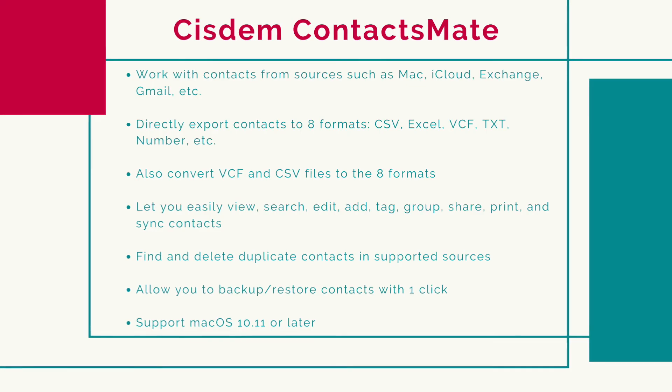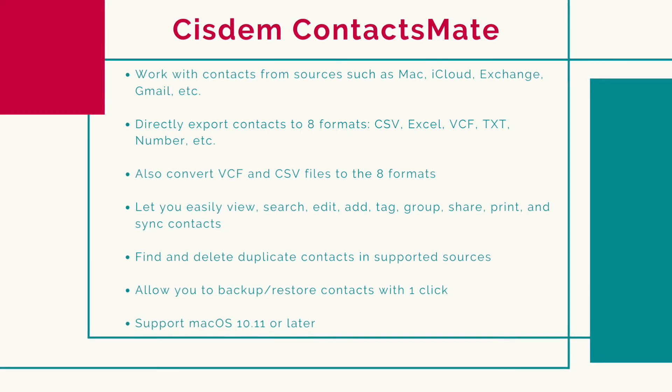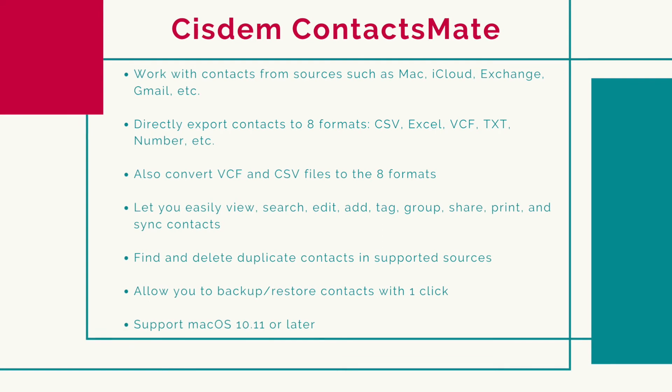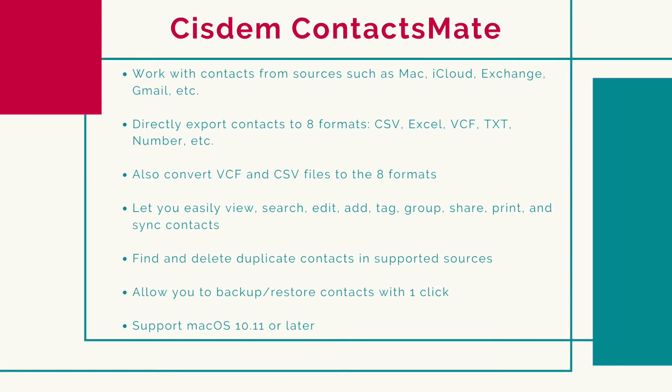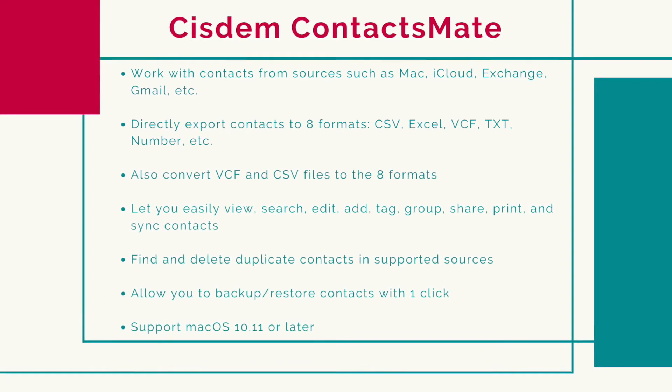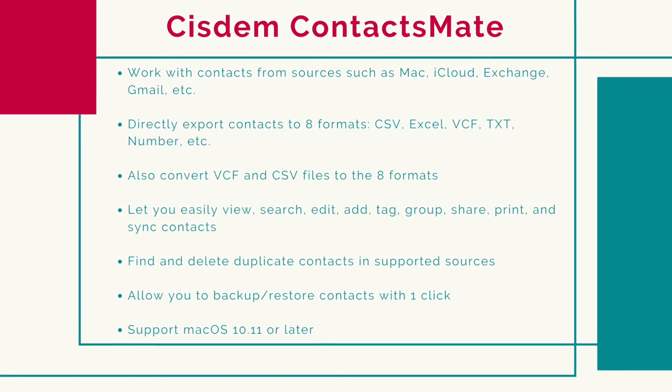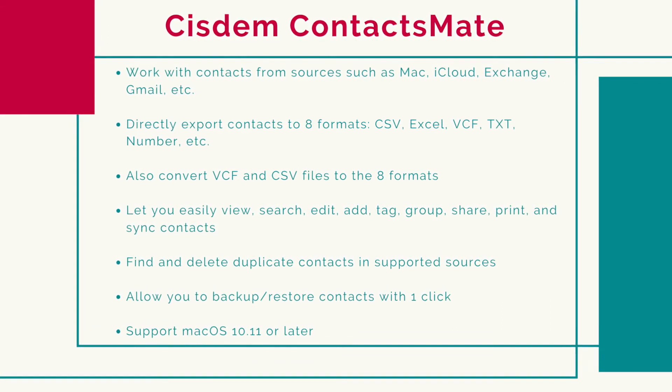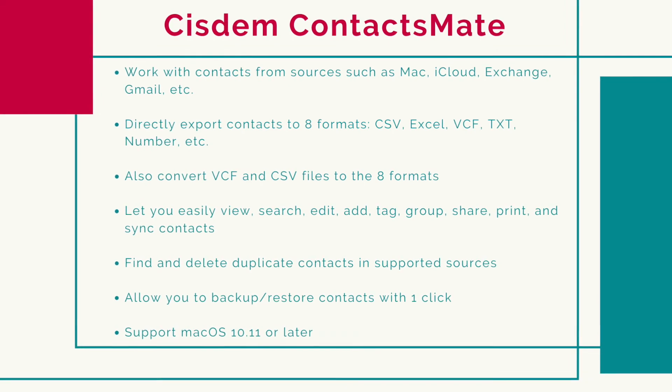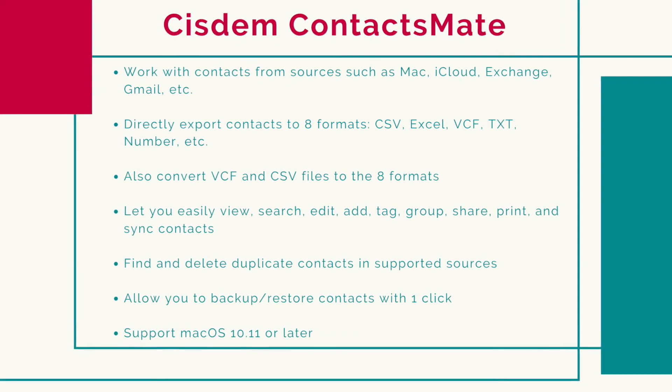You can find the free trial download for Mac in the description section below. In the description section, you can also find useful information such as the official user guide of Cisdem ContactsMate.